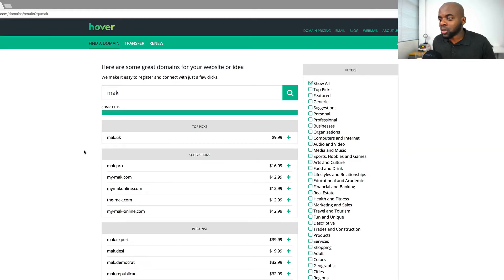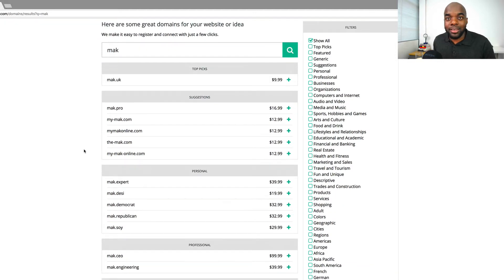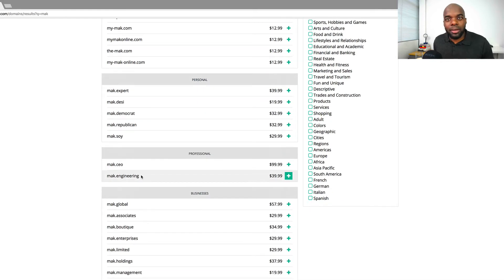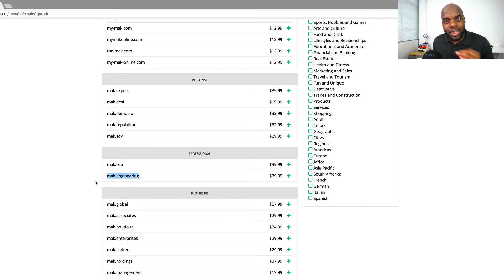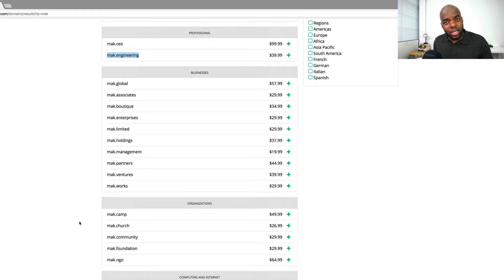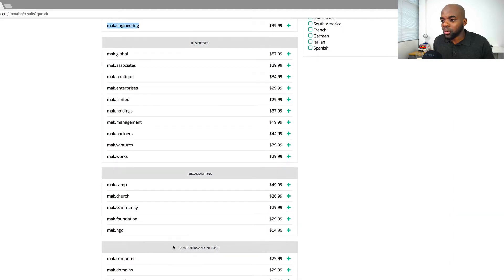What I'm going to do here is scroll down and show you the other options that the new domain extensions have. If your company is, say, an engineering company called Mac Engineering, you can actually buy a domain called Mac.engineering — and we can see here it's only $39 per year. If you want to build a foundation, it could be Mac.foundation. If it's a church, it could be Mac.church. You can see these domains are quite easy to buy.